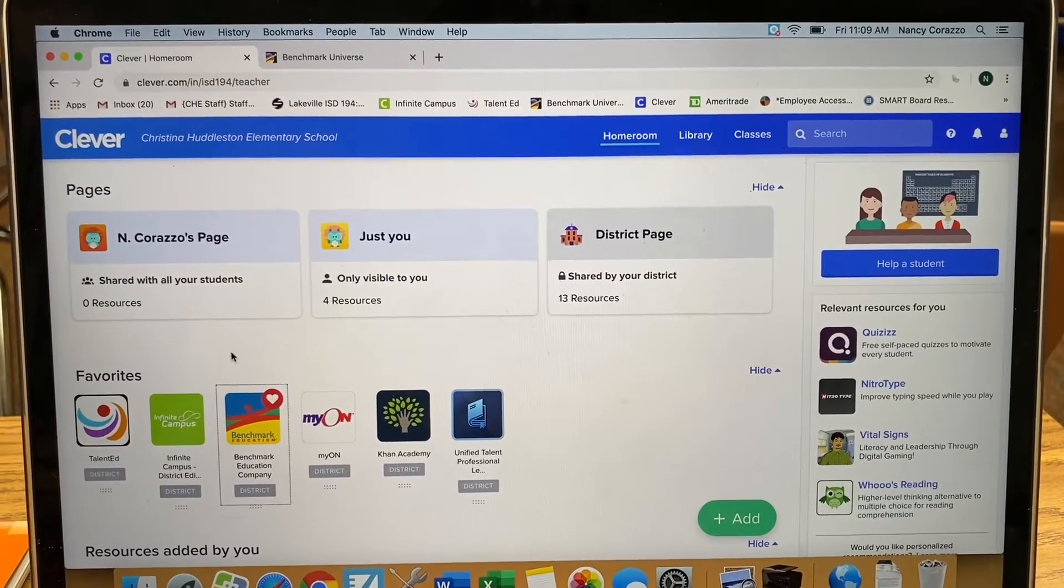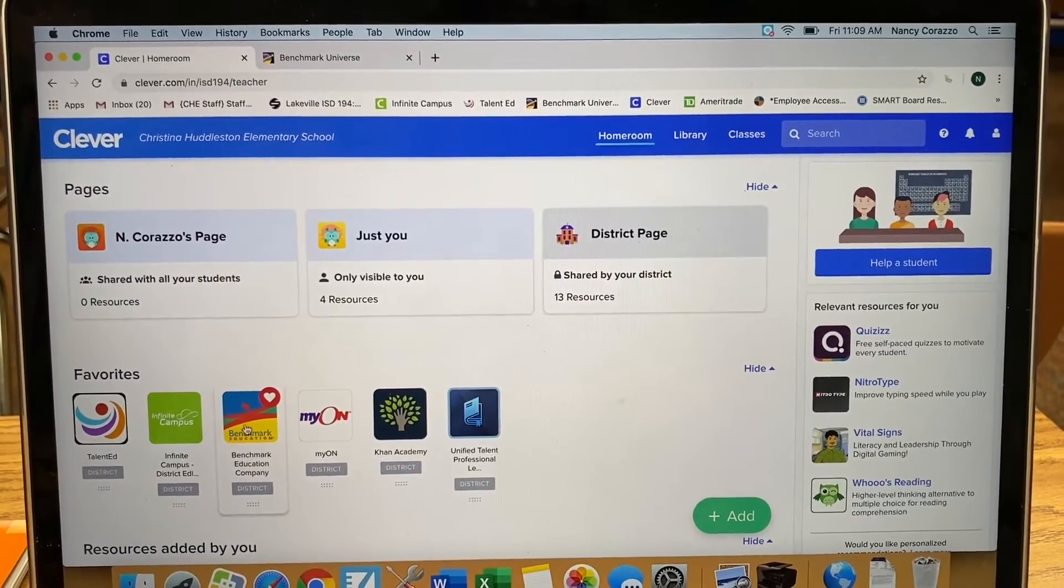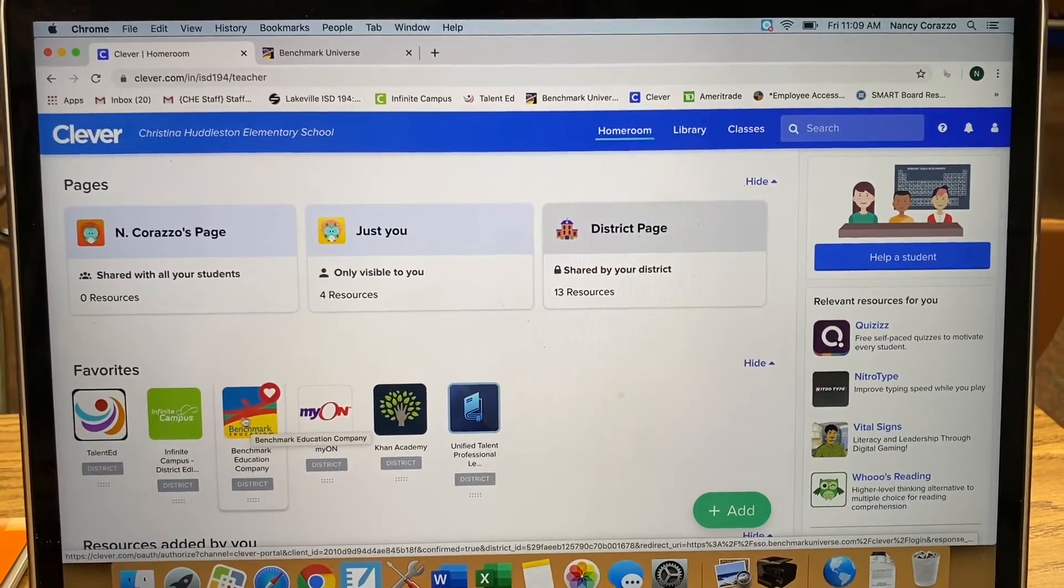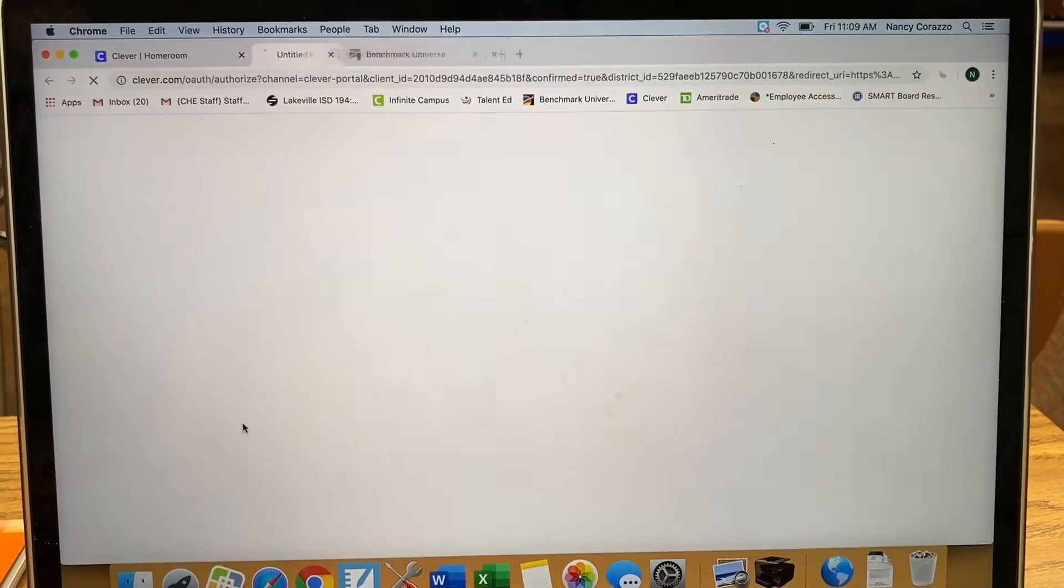Hi everybody, we're going to do a benchmark assessment. Log into Clever and go to Benchmark.